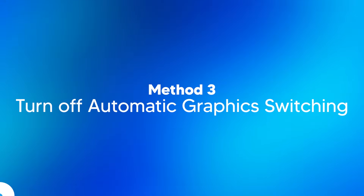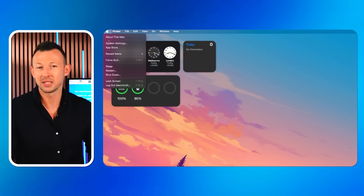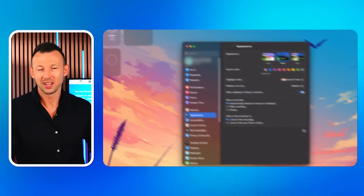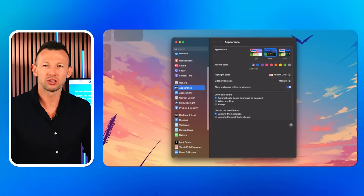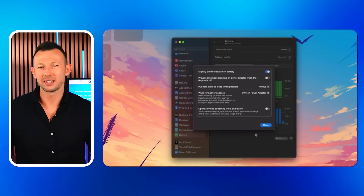Method 3: Turn off automatic graphics switching. Your MacBook comes with two graphics systems and the automatic graphics switching is active by default. This feature aids in battery life improvement and boosts your computer performance. However, it can also lead to the MacBook screen glitch. To put it off, go to the Apple menu and click on System Settings or System Preferences. Thereafter, click on Battery and scroll down to Options. Now deselect the Automatic Graphics Switching.